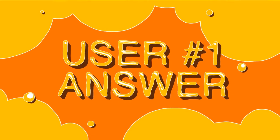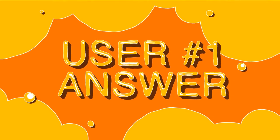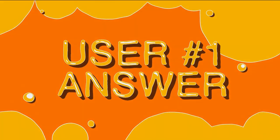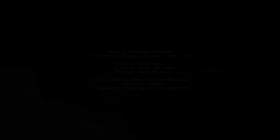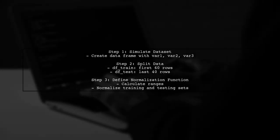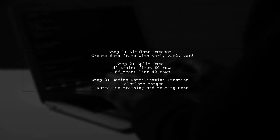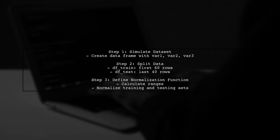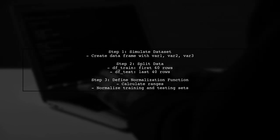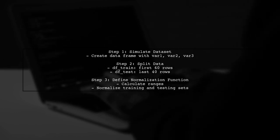Let's now look at a user-suggested answer. In this example, we start by simulating a dataset with three variables. We then split the data into training and testing sets.